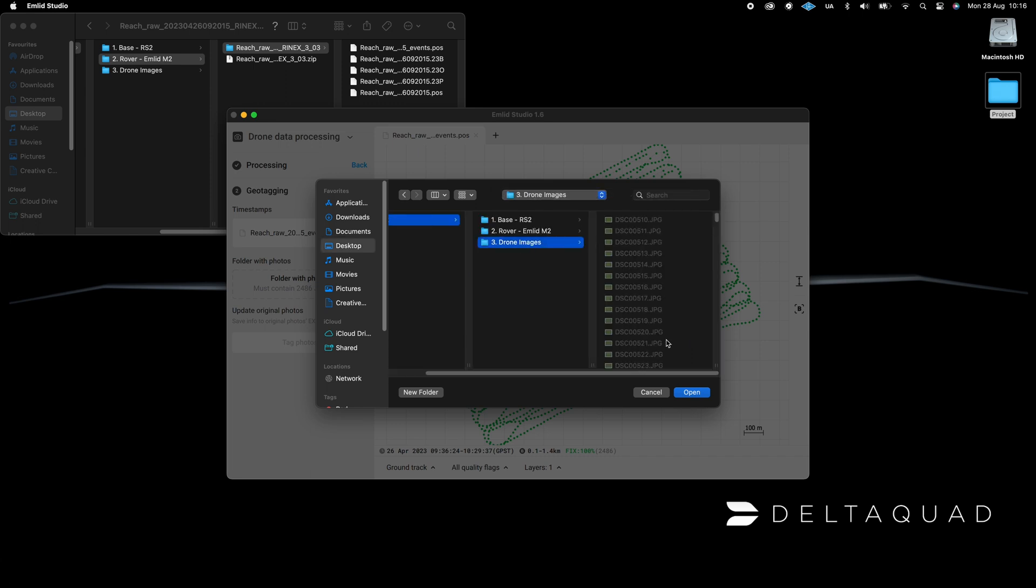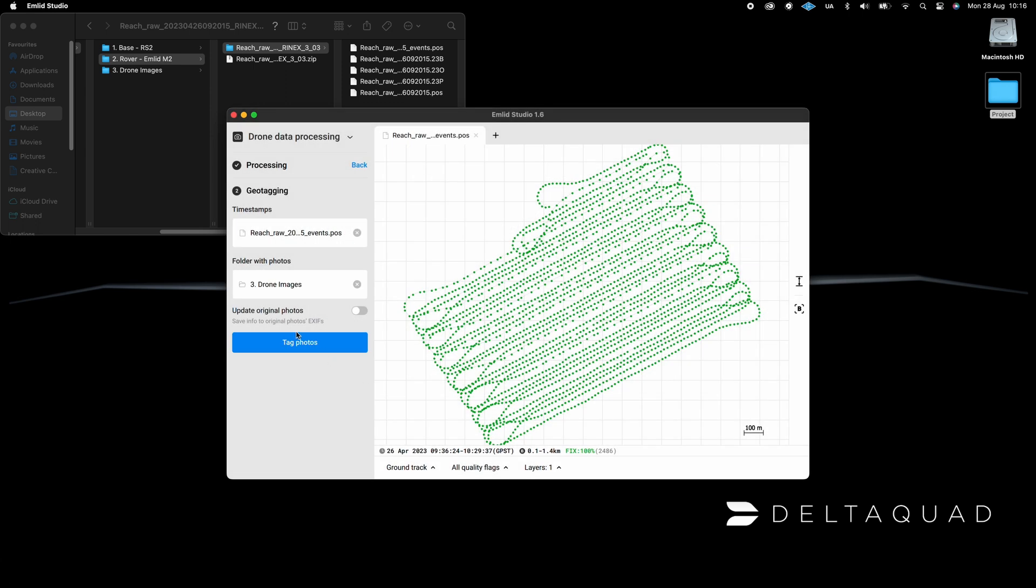Click on Folder with Photos and select the captured images from your mapping mission. Click on the Tag Photos button to start the geotagging process.